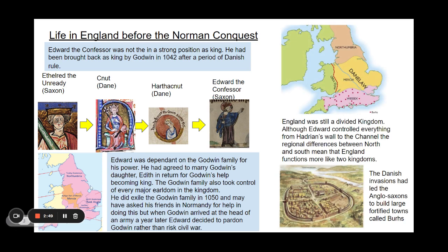England is still quite a divided kingdom. In theory, Edward the Confessor controlled everything from Hadrian's Wall to the Channel. But there are regional differences between north and south, particularly in the functions of the Danelaw. The south functioned as Edward's kingdom, while the north followed its own customs and had powerful northern earls. The Danish invasions had led the Anglo-Saxons to build large burhs — fortified towns — which were very important, as they were still in danger of Danish invasion. The burhs sit mostly around Wessex; in the north we see very few, showing Edward's power was limited.